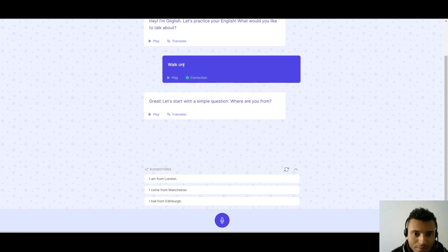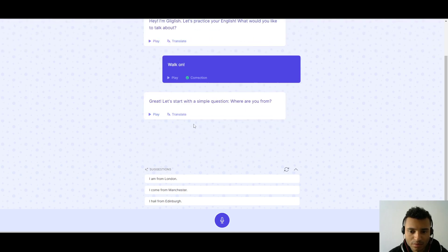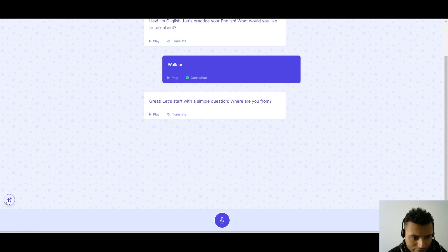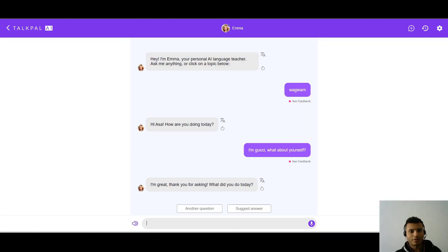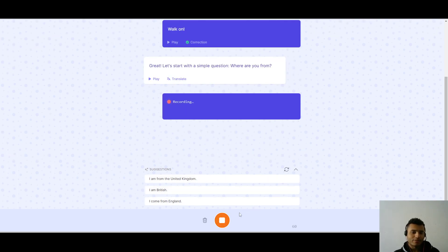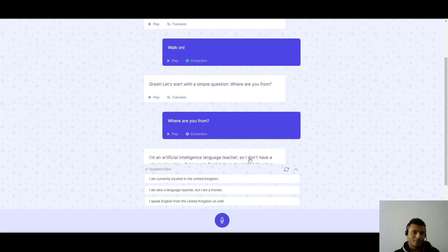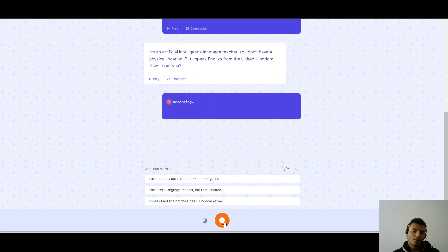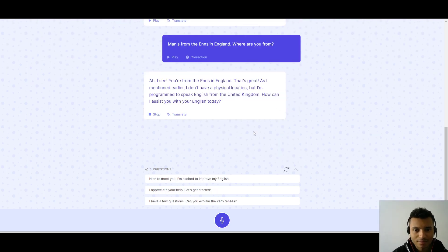If I, hold up. Am I going crazy? Where can I, is there not an option to write? There is, isn't there? Like, we only have the microphone. Is there no option to write? Okay, we're just going to keep talking, but so far, it's not doing so great. Where are you from? Let's say, man's from the ends. I'm an artificial intelligence language teacher, so I don't have a physical location. I didn't even say where are you from? If I say, man's from the ends in England. Where are you from?